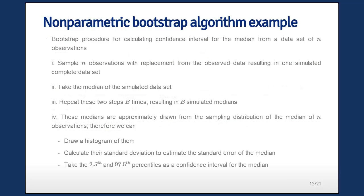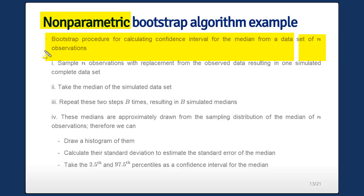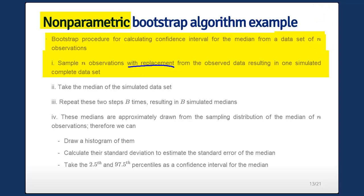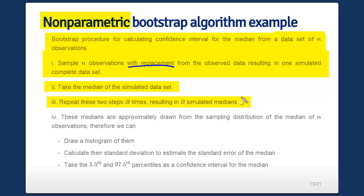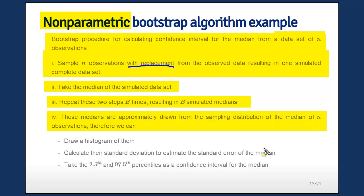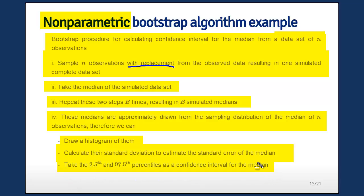This is the so-called nonparametric bootstrap because we're not using any sort of model. If you use a model, you can get a parametric bootstrap. Here's the bootstrap procedure for calculating the median: sample n observations with replacement from the observed data — with replacement, that's key — resulting in one simulated complete data set. Take the median of this simulated data set. Repeat these two steps B times, resulting in B simulated medians approximately drawn from the sampling distribution of the median. Draw a histogram, calculate their standard deviation for the standard error, and calculate quantiles for a confidence interval.